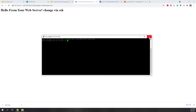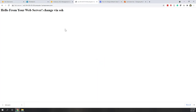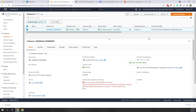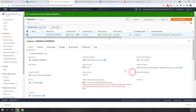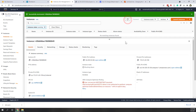Let's close the SSH session. When you're done with this lab, don't forget to terminate the instance, because while it's running it will consume your credits. Select the instance, go to Instance State, and choose Terminate Instance. There's a warning that data on the storage will be lost — that's fine. Click Terminate, and after a few seconds the instance is terminated. That's all for this lab.